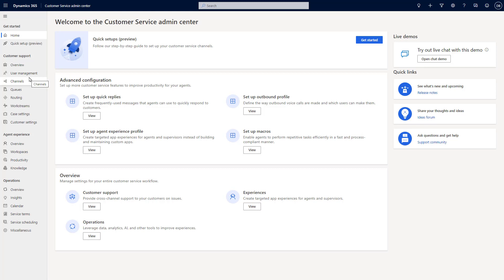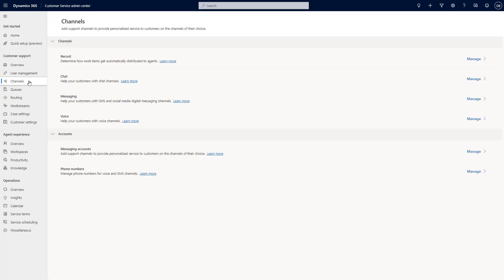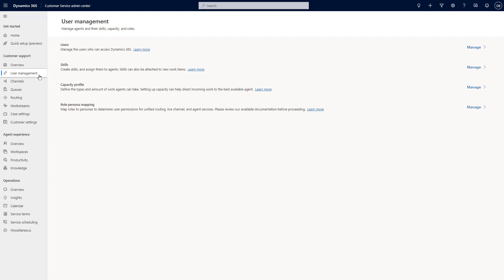When you first come into the Customer Service Admin Center, you'll see three basic areas. The first is the Customer Support area, which has a lot of your general functionality. From an omni-channel perspective, this is where you can set up channels and messaging accounts — like a Twilio, TeleSign, or WhatsApp account — that you can leverage as part of the application. You can also configure chat channels and messaging channels, and manage your physical users, bot users, skills for skills-based routing, and capacity profiles that define how items are distributed to agents.